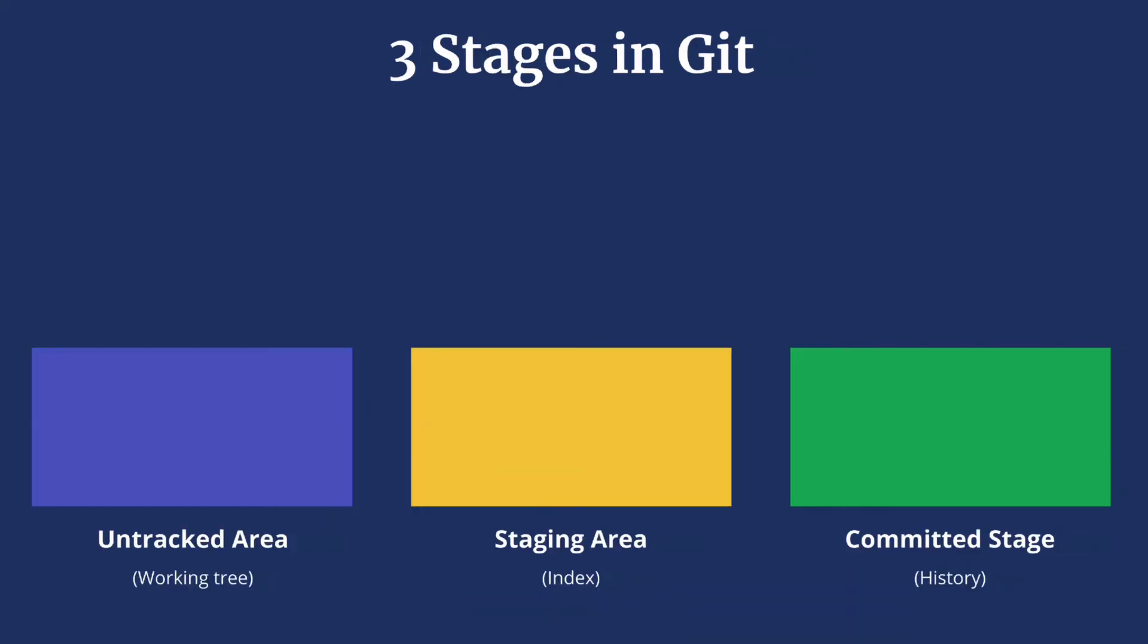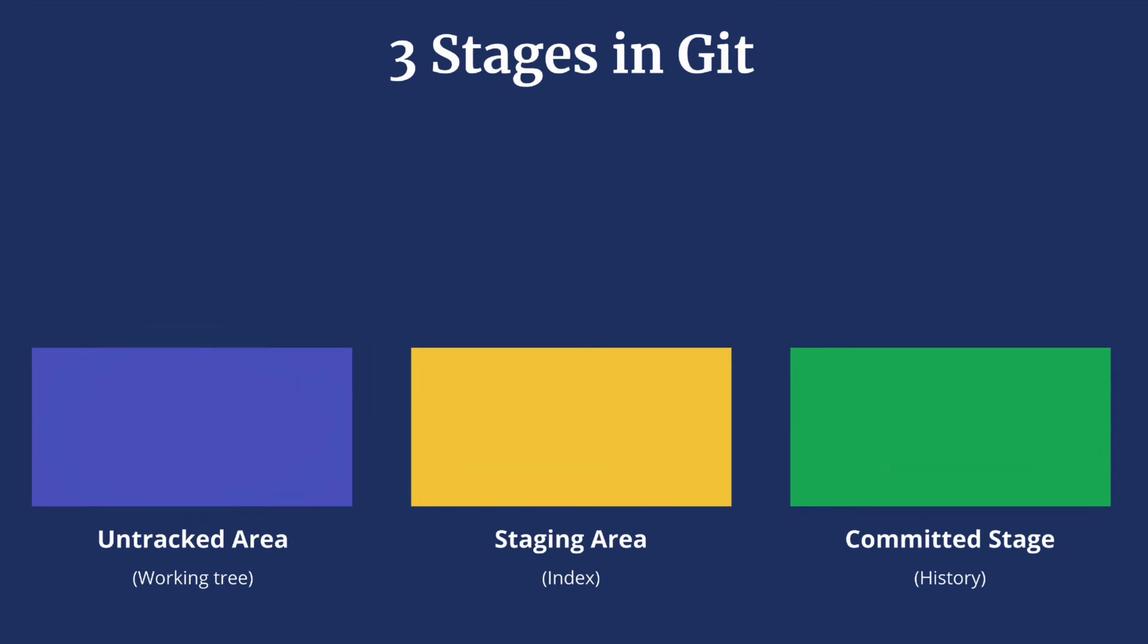Now this process of making changes to a file and committing it goes through a three stage process. The three areas in Git are the untracked area or working tree. The working tree is what we see on our file system. This is where we create, update, or delete files. Every change starts in this stage. At this stage Git doesn't track the changes yet.